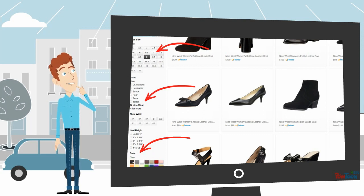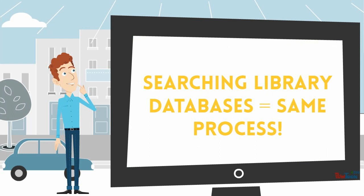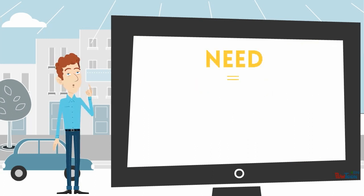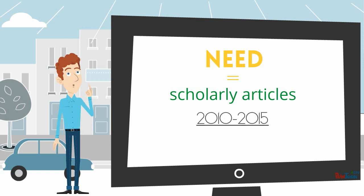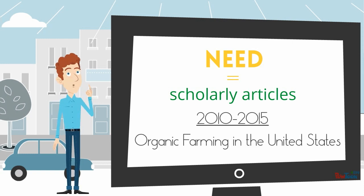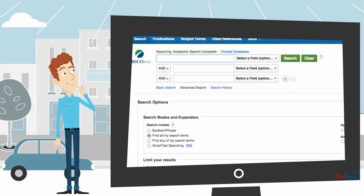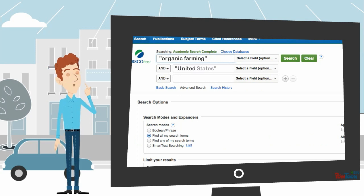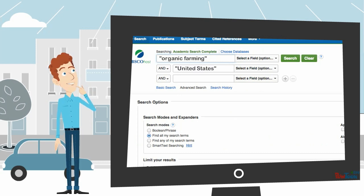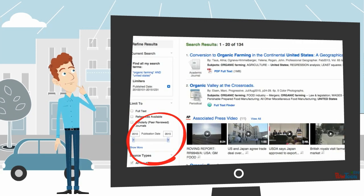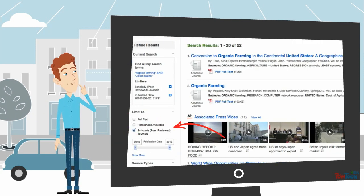When you use a library database, you're essentially going through the same process. You have a need — let's say scholarly articles from 2010 to 2015 on the subject of organic farming in the United States. Once you select a database to search in, you'll want to type in your keywords. So in our example, we would type in 'organic farming' and 'United States,' limit the date range to 2010 to 2015, and select scholarly or peer-reviewed articles.